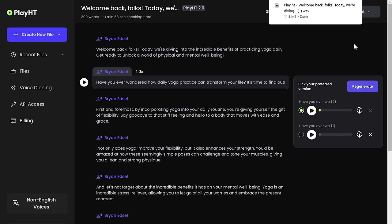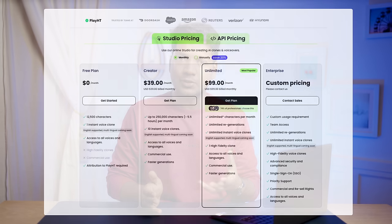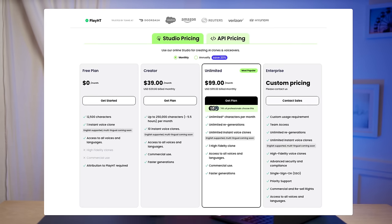In the free version, you can only clone one voice and get a voiceover for a maximum of 2,500 words. If you'd like to generate more than that, you can check out their pricing plan.